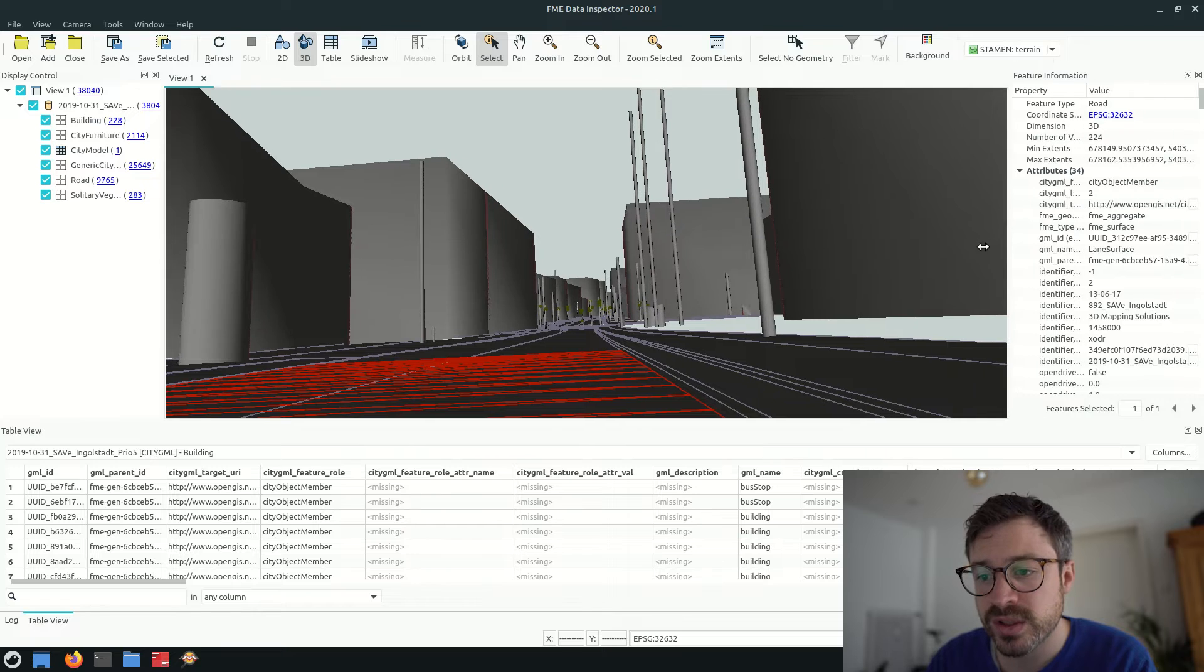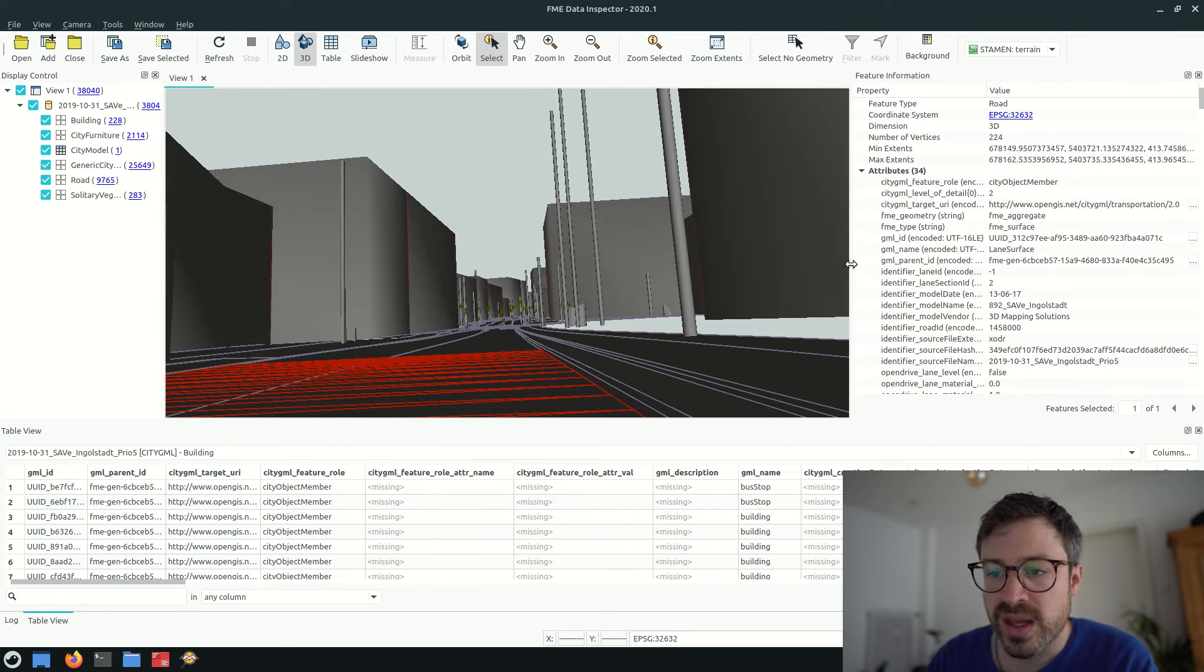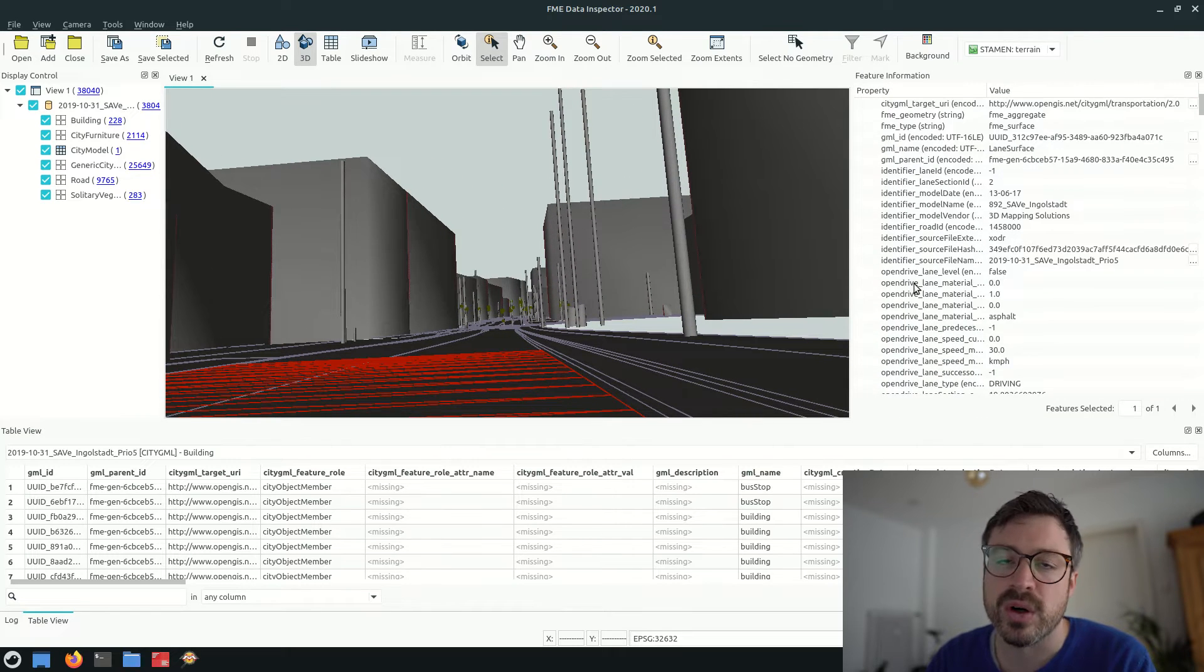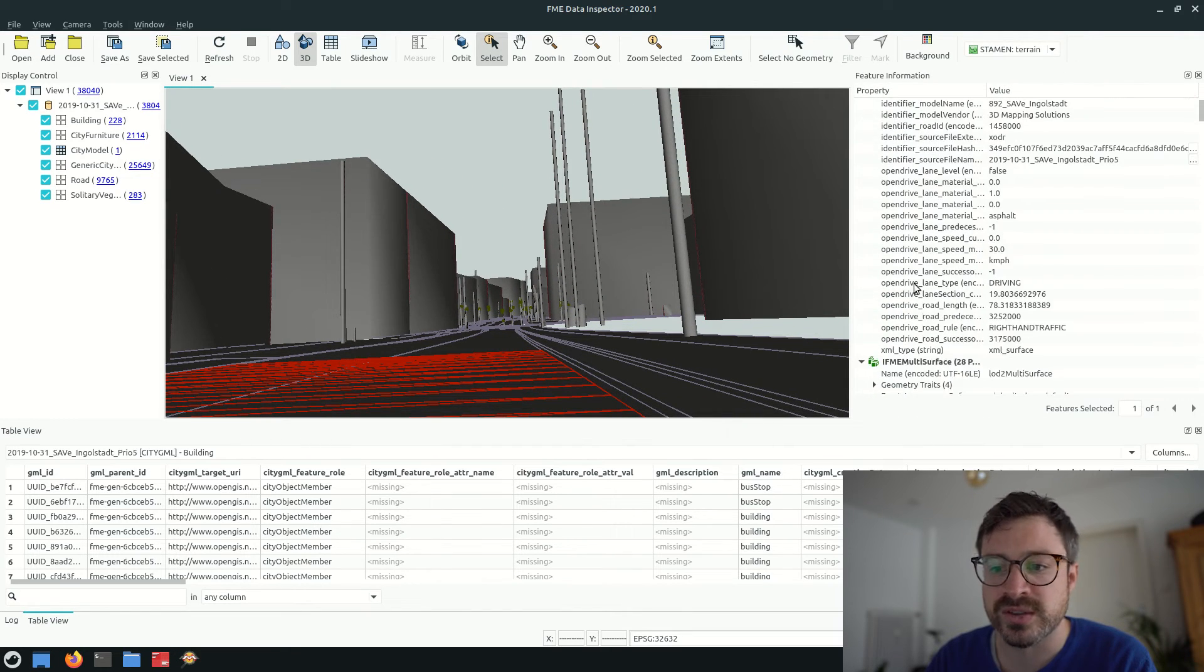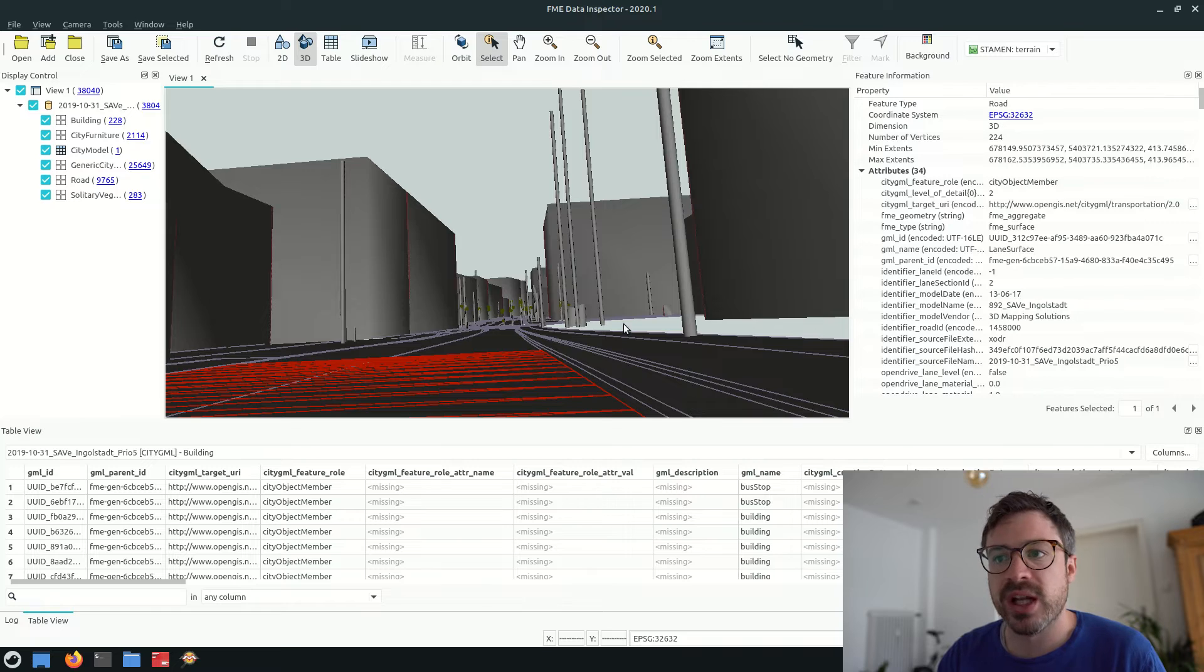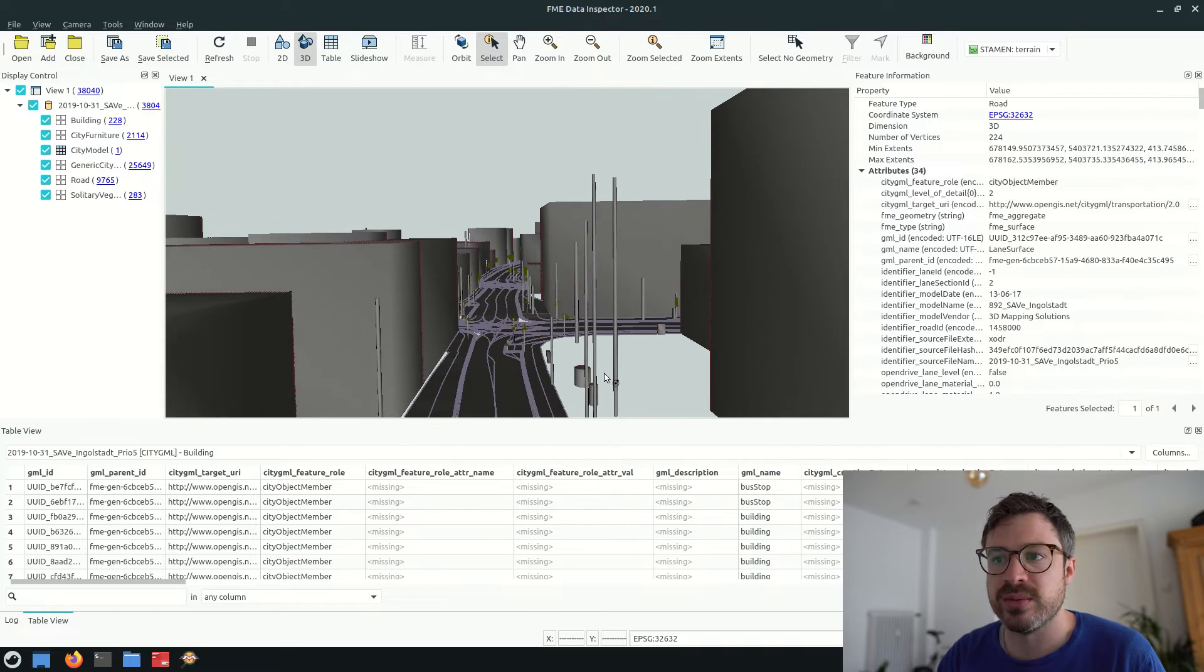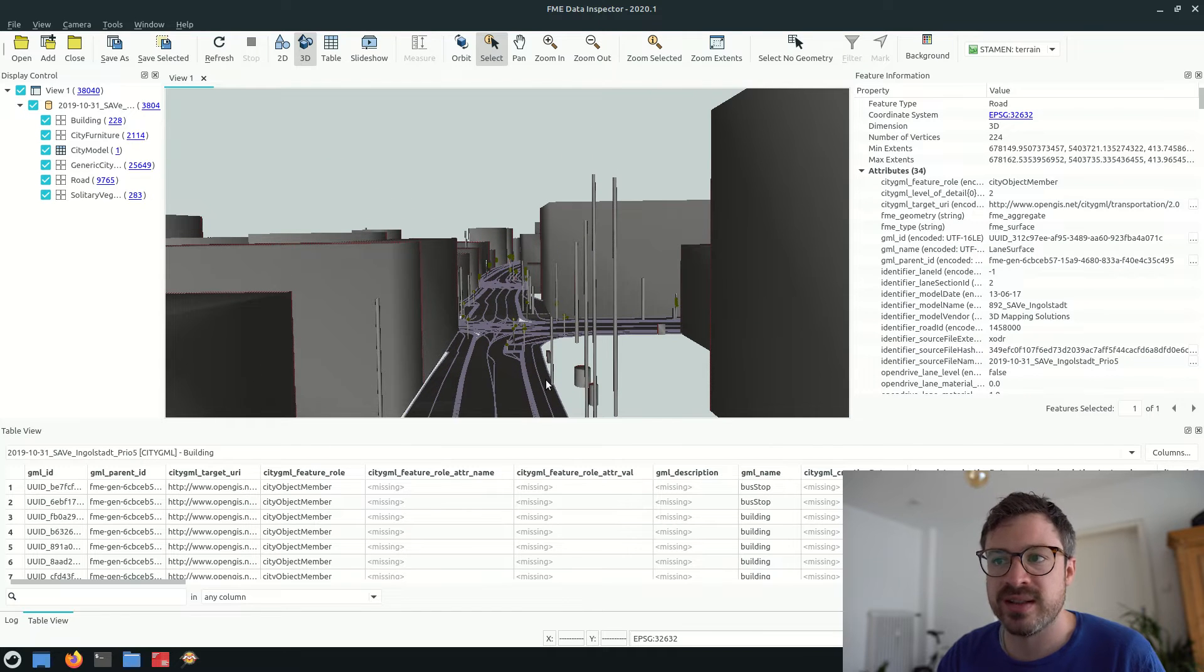And moreover, all the attributes of the objects are also converted. But we would like to have some more details, especially on the facades.